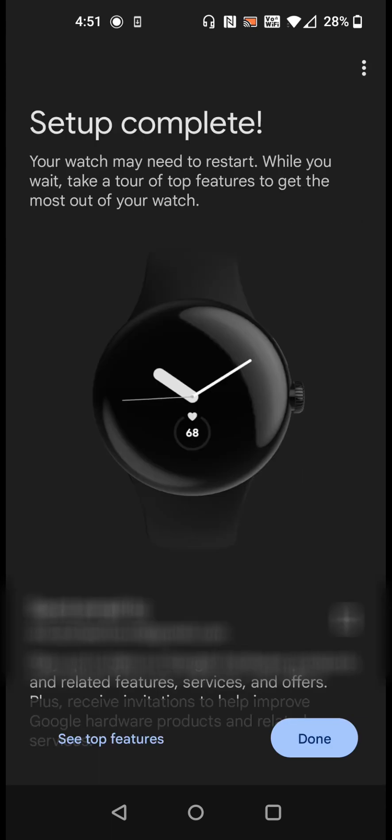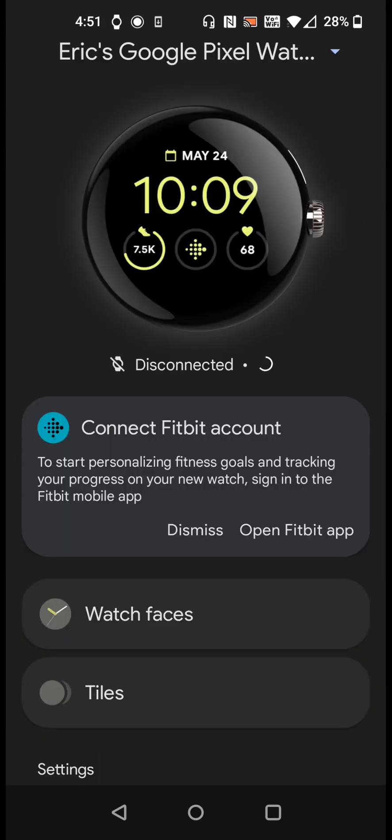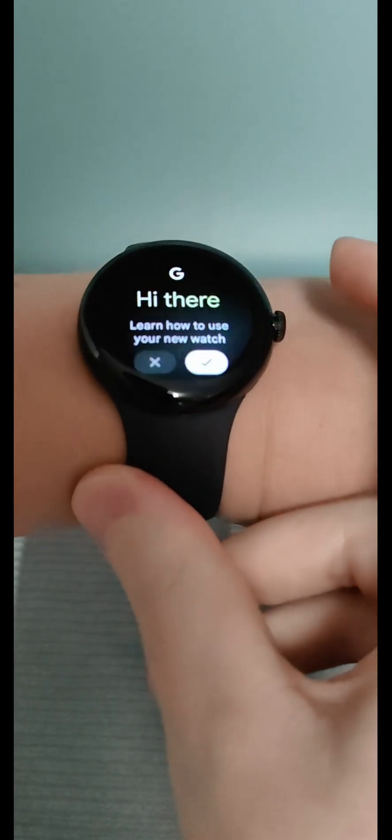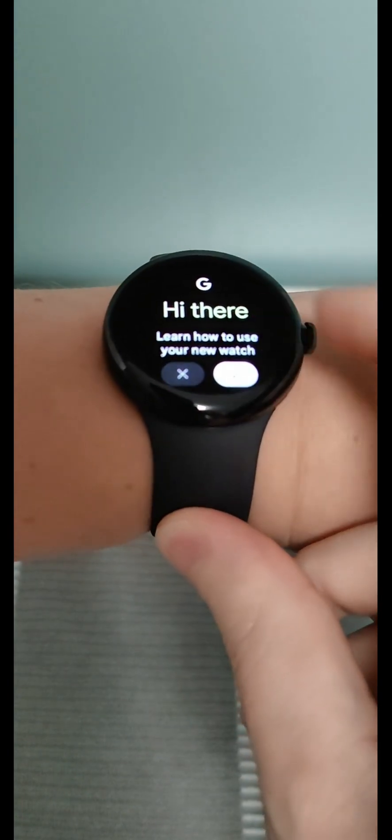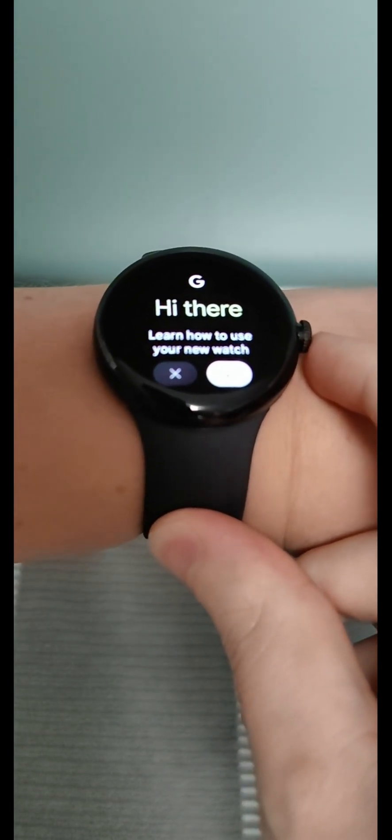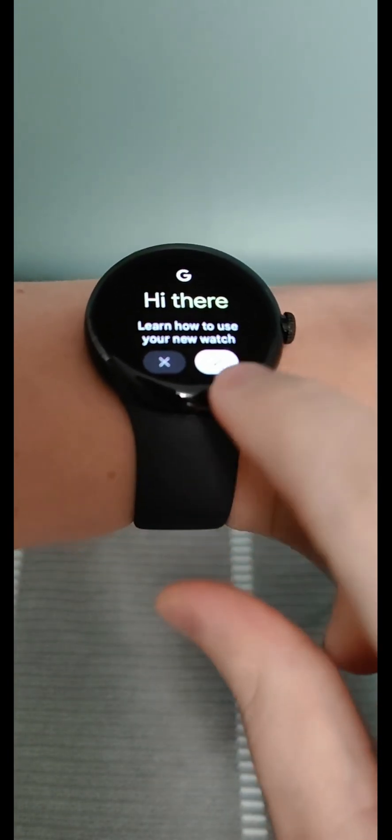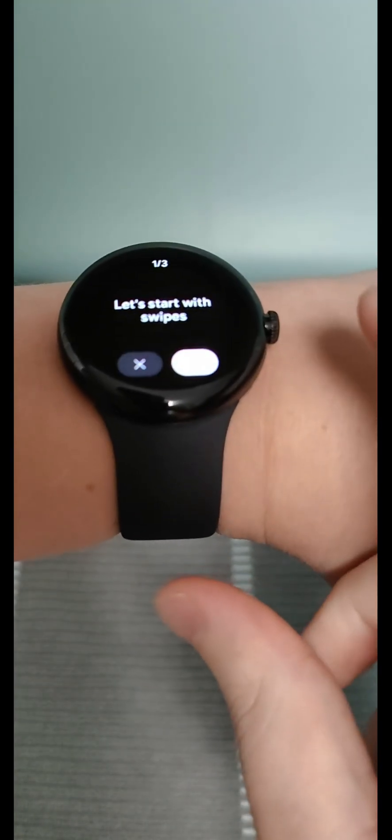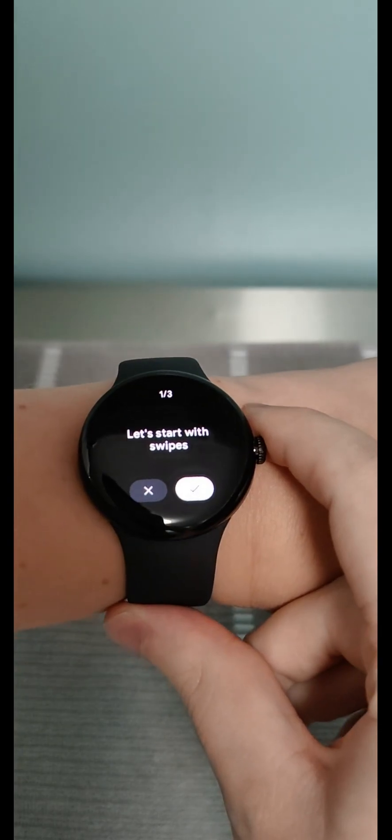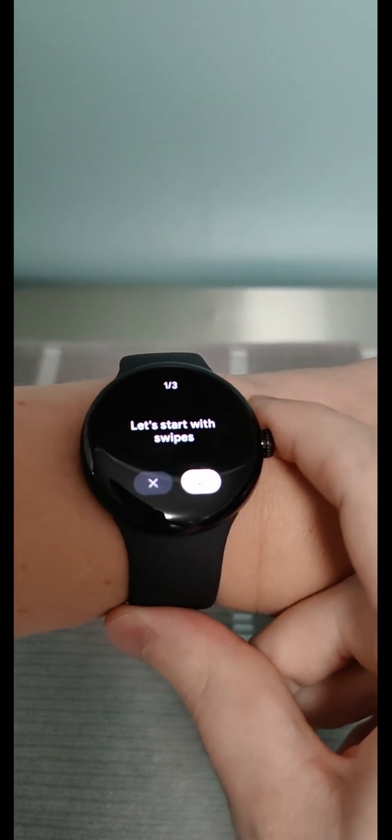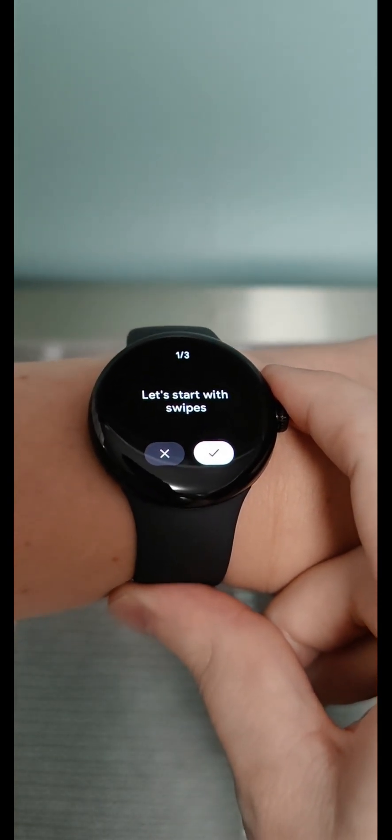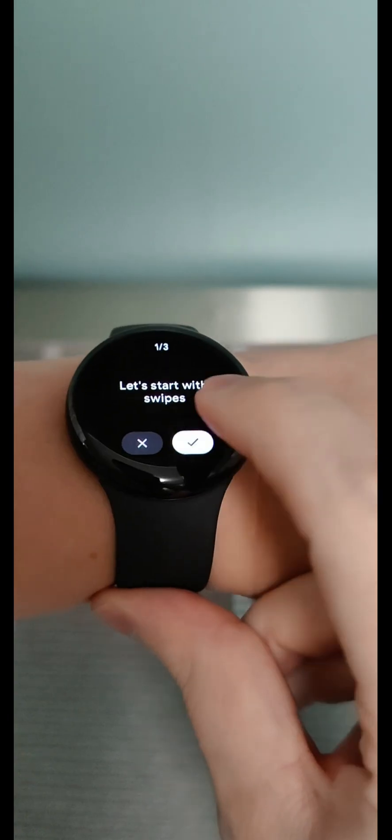Our setup is complete. We can click done and that takes us to the home page of the Google Pixel Watch application. At this point we can open up our watch face and it says hi there learn how to use your Pixel Watch. We're going to click the check mark and this is going to walk us through kind of a beginner's guide on how to use the different features on our watch. Let's start with swipes.